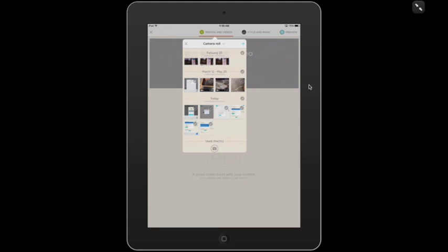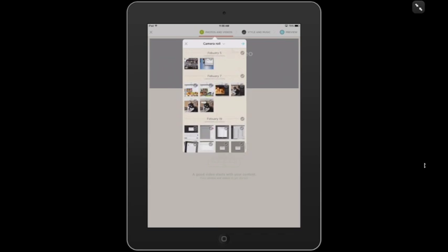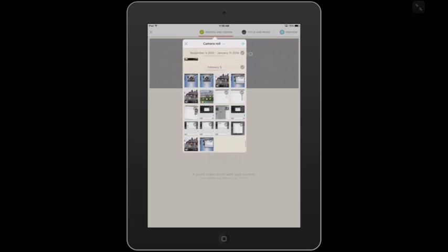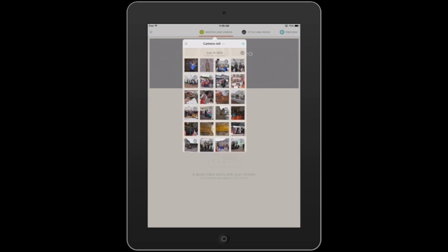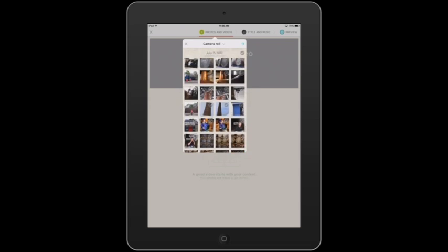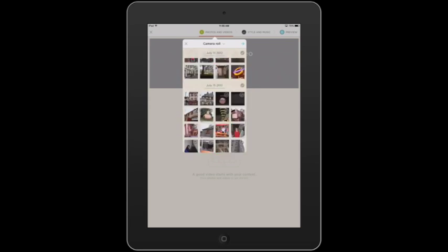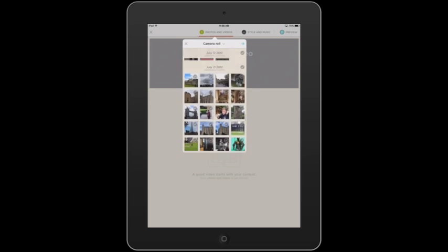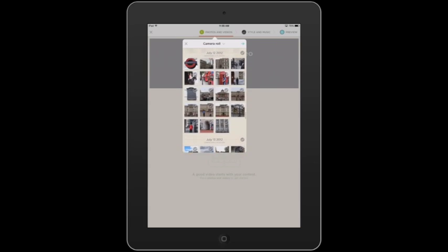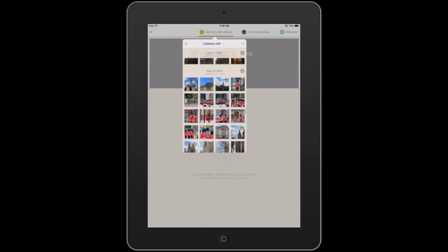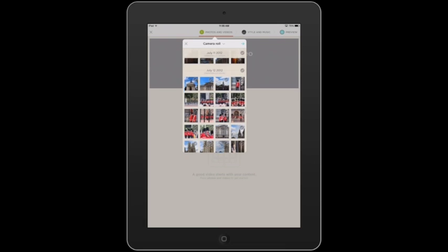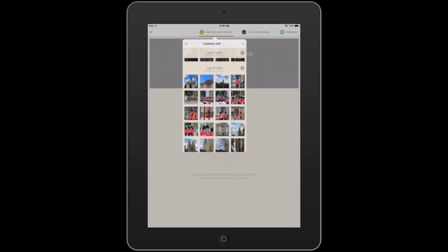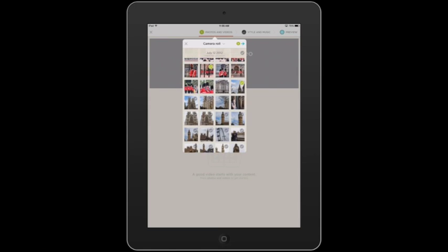The first step in this process is to pick some pictures to add. This is my camera roll, which is scrollable. If I tap and hold, I can scroll through and look back through my camera roll of pictures. Let me find some pictures. Let's say I'm doing a slideshow on my recent trip to London. You have to tap on the little check marks to add those pictures or video clips into your video. I'm going to choose some of these scenery shots.